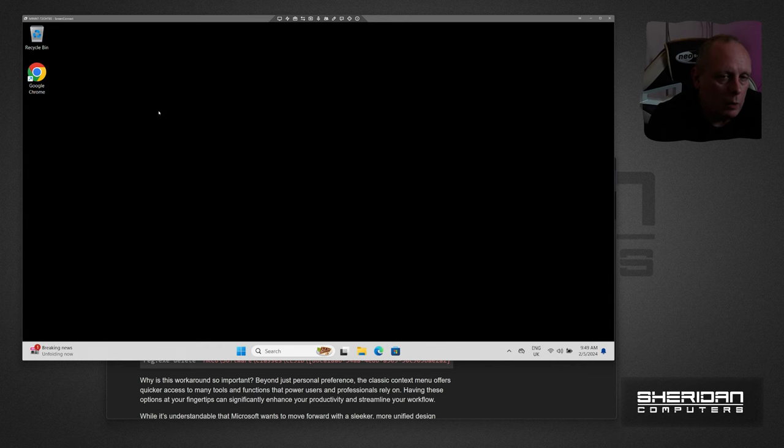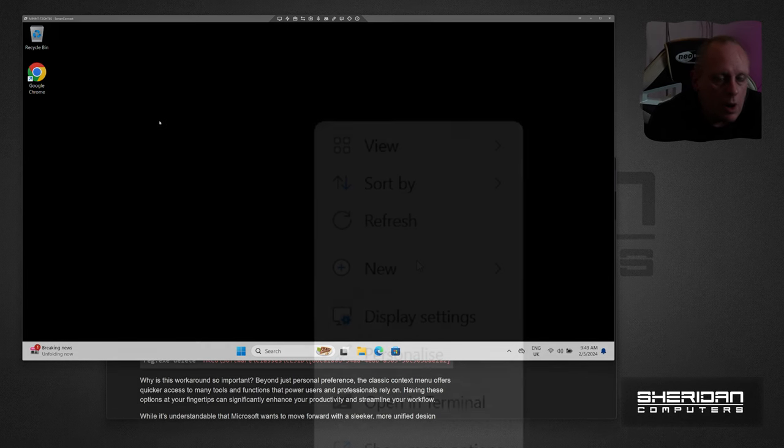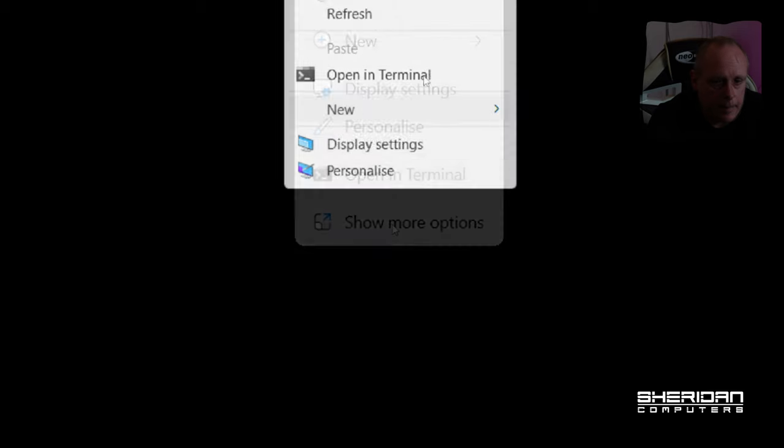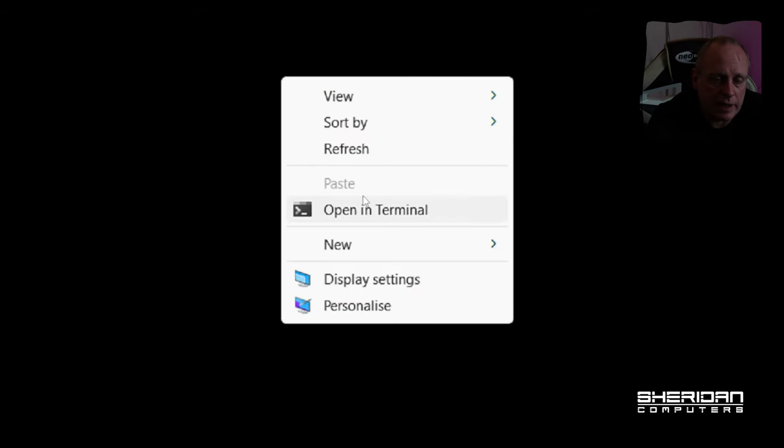This has been annoying me for a while with Windows 11. There's a show more options button at the bottom, and having to click it every time is just a bit of a pain. Let's go ahead and fix that.